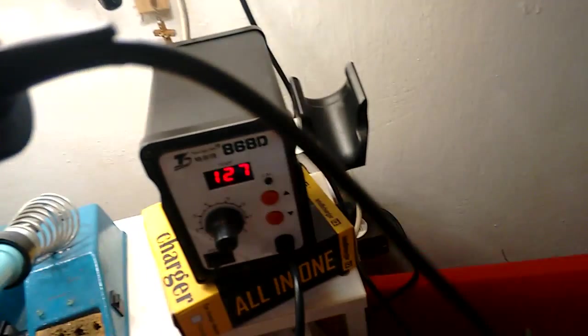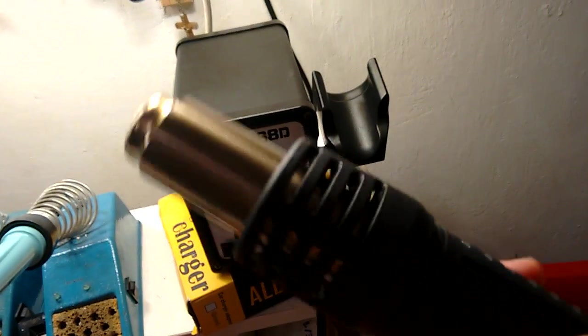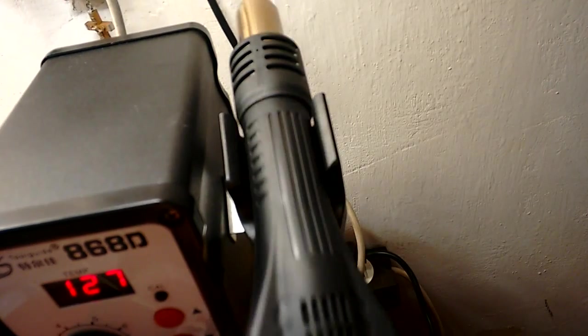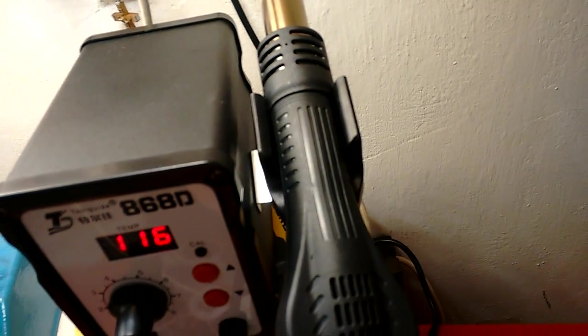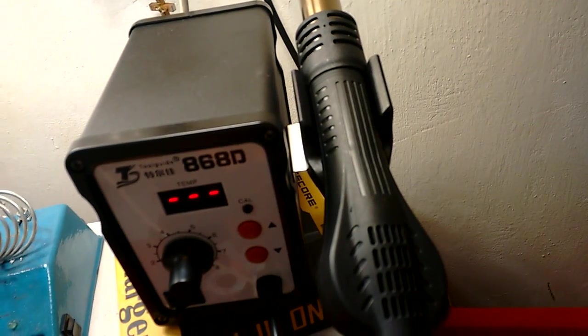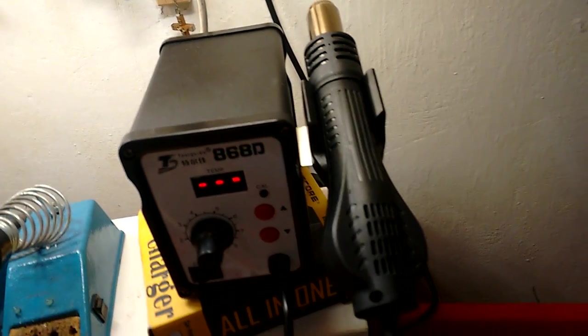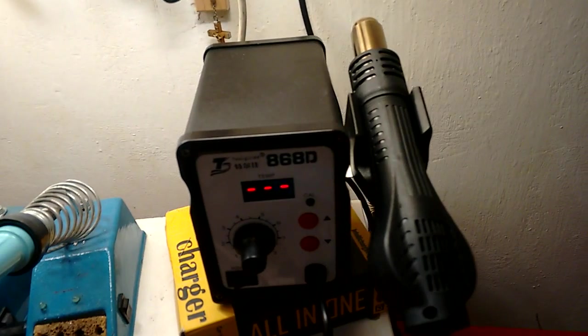So basically this wire is just for heating. And it has some kind of magnetic sensor, so you place it back, it recognizes it and starts to cool down. It's a pretty cool feature.